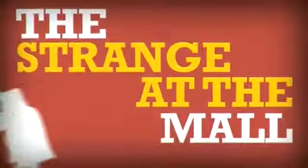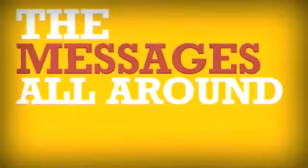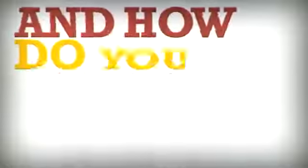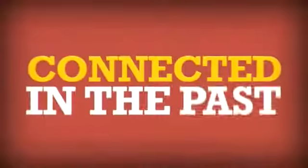Your friends, your enemies, the strange dude at the mall? How about the movies you watch, the books you read, the messages all around you? And how do you connect differently than people connected in the past?